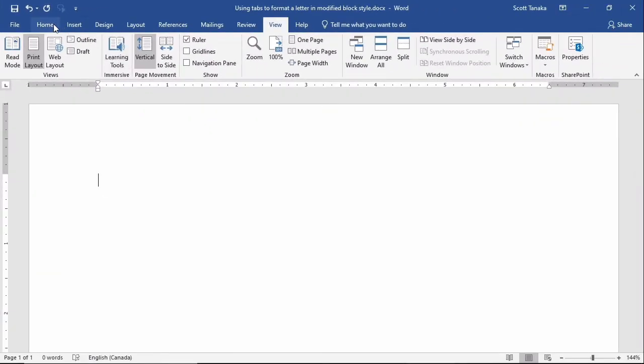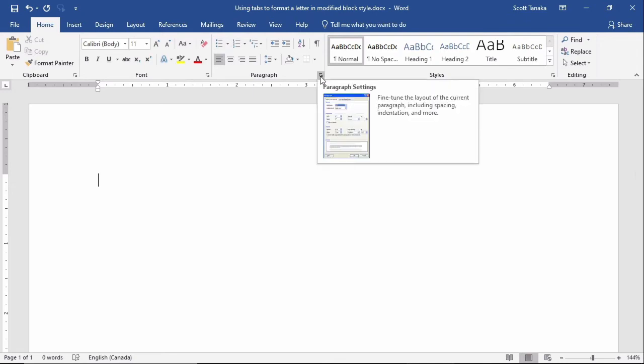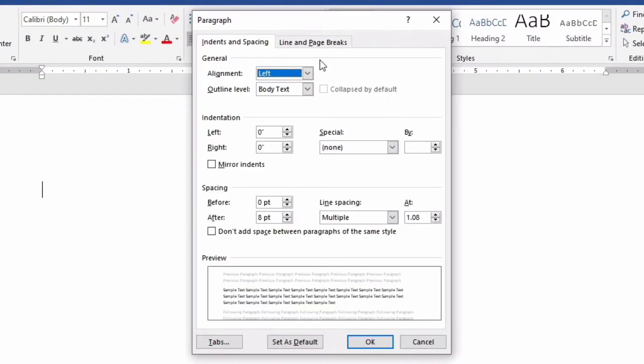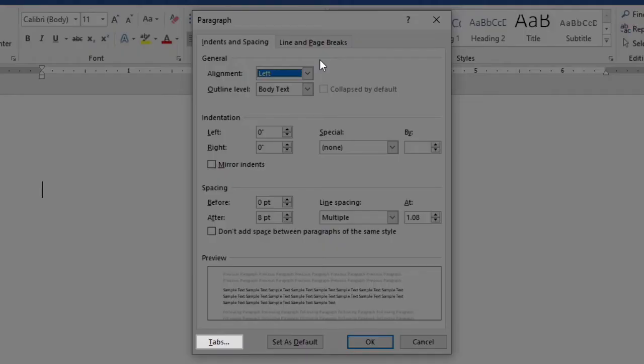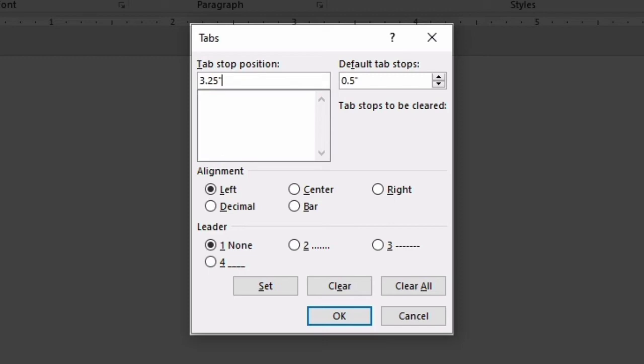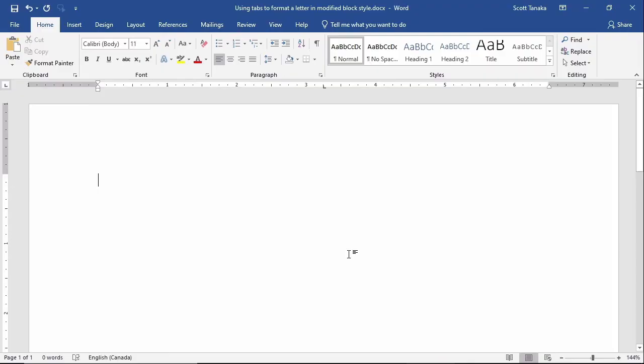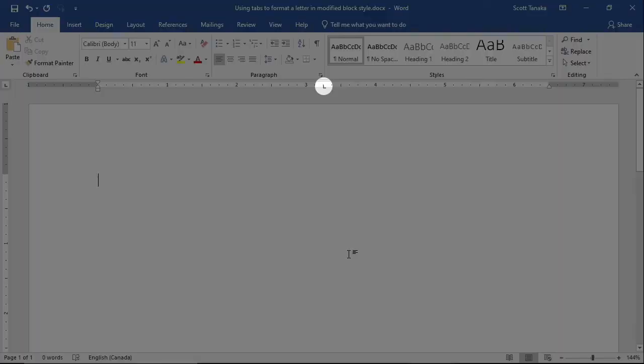From the Home tab, I'll go to the Paragraph group, and I'll click on the arrow in the bottom right corner to launch the Paragraph Settings dialog box. From here, I'll click on Tabs in the lower left corner to open the Tabs submenu. I'll verify that left is selected, and I'll type the position I would like. Remember, I'm using 3.25 inches because this is relative to the margin, which is already 1 inch, and then I'll click OK. Now I have the same setting that I previously demonstrated by clicking on the ruler directly.